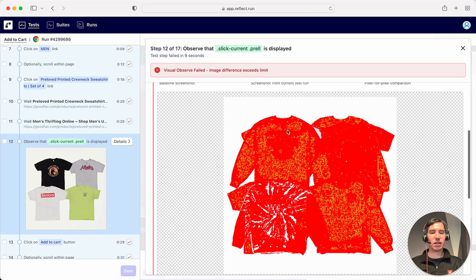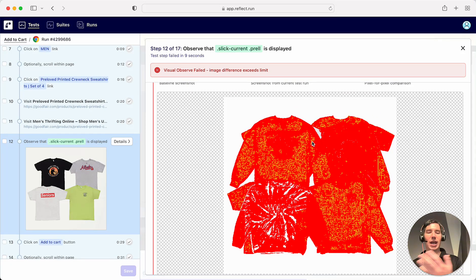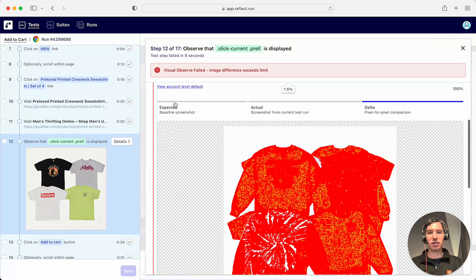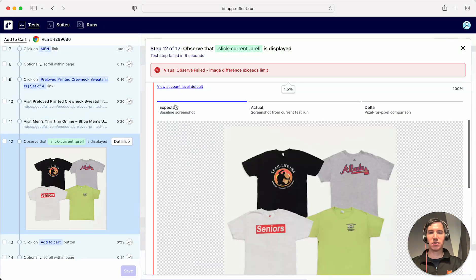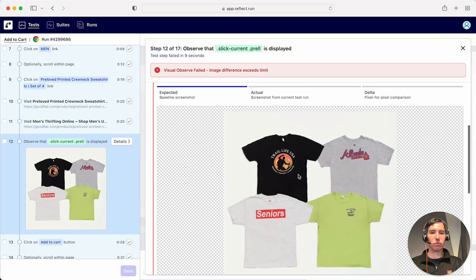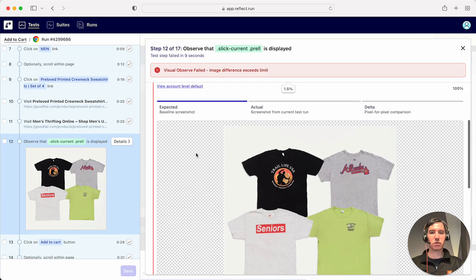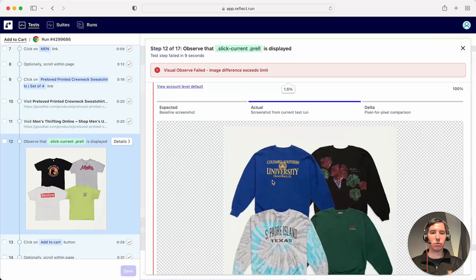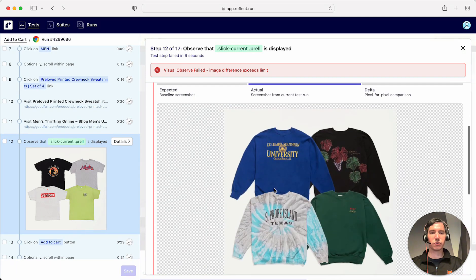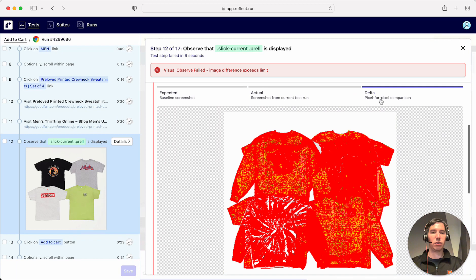What we're looking at here is an overlay of the expected image and the actual image. The expected image shown in this tab is four t-shirts, and the actual image is four sweatshirts. That's why when we show the delta you can see quite a bit of difference — the red and yellow signifying the differences between the two.